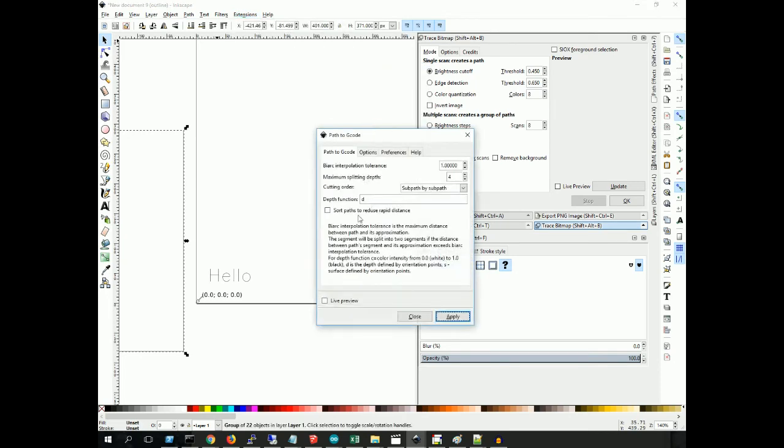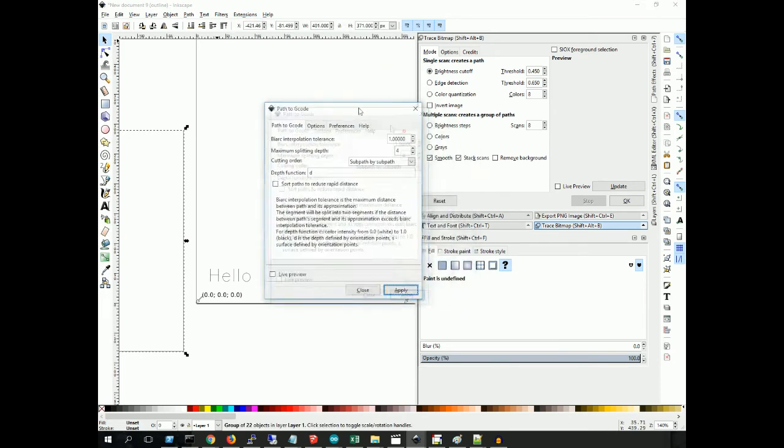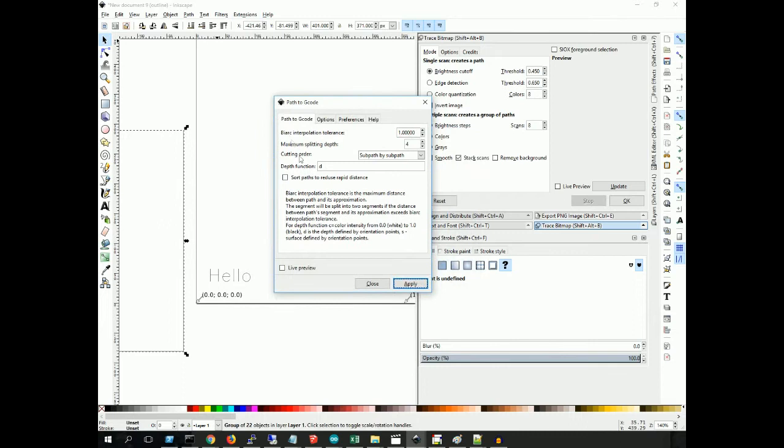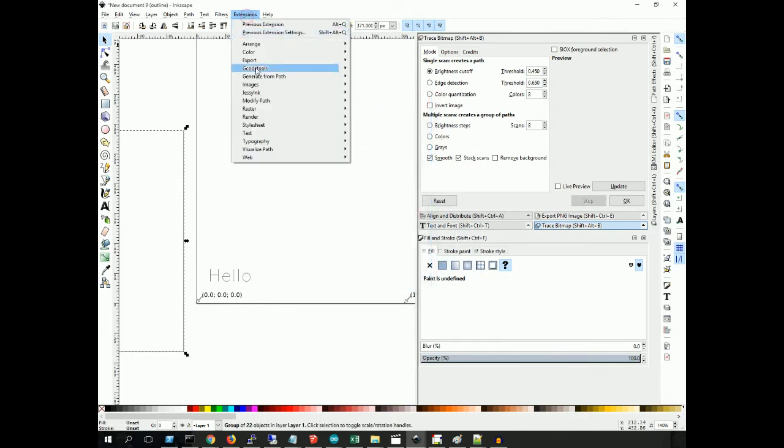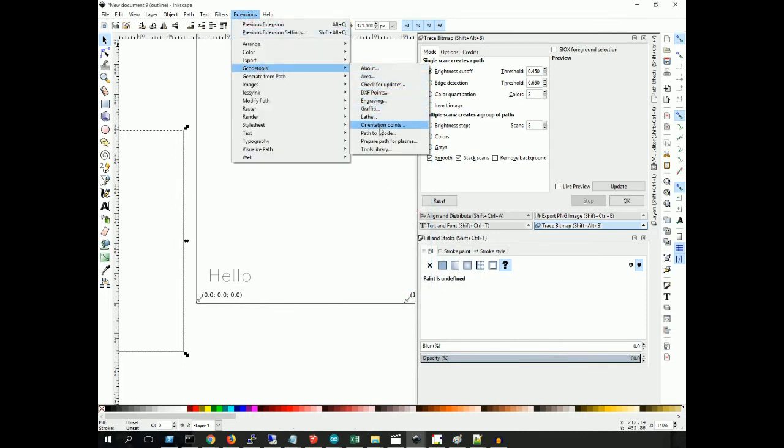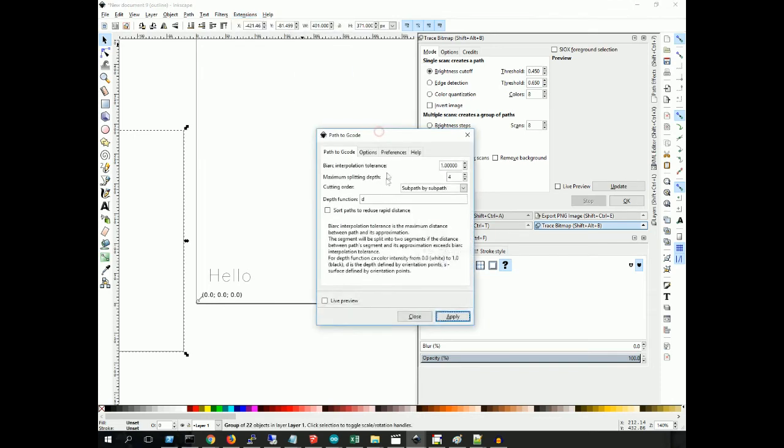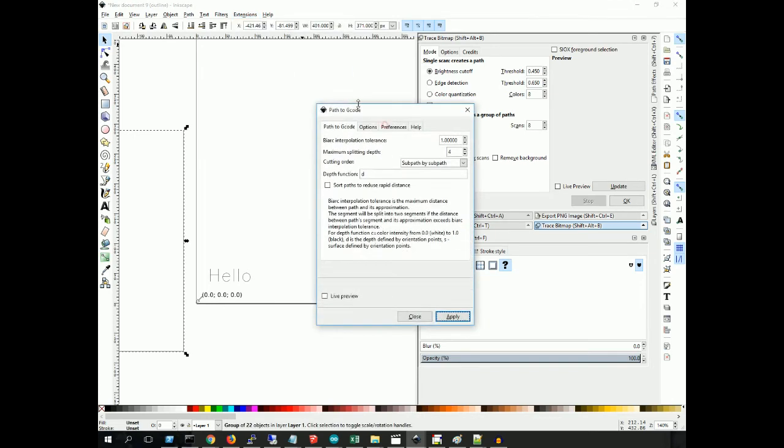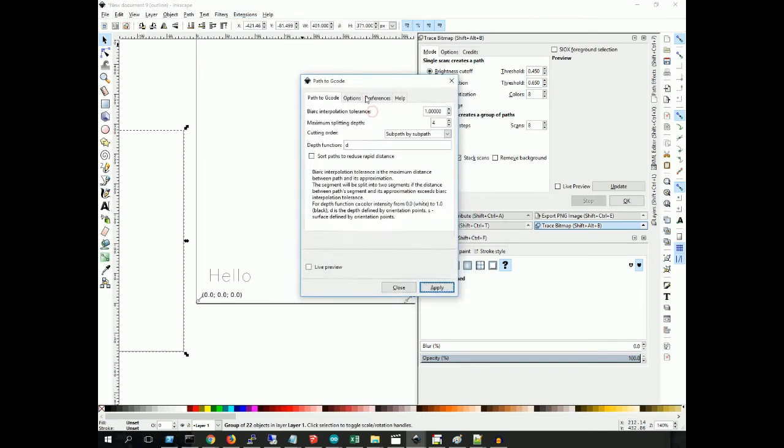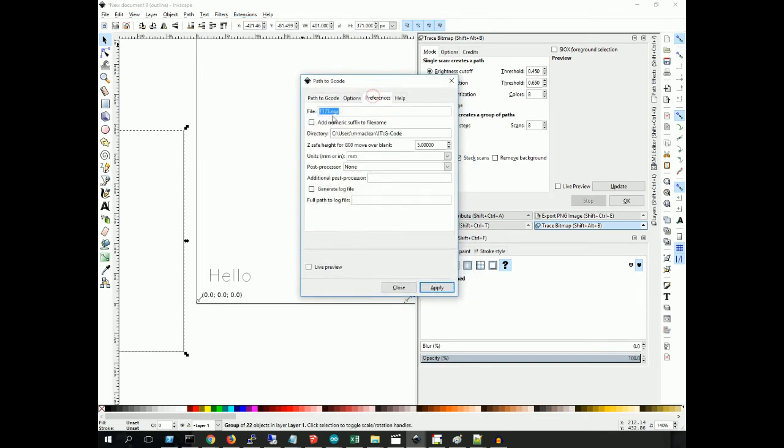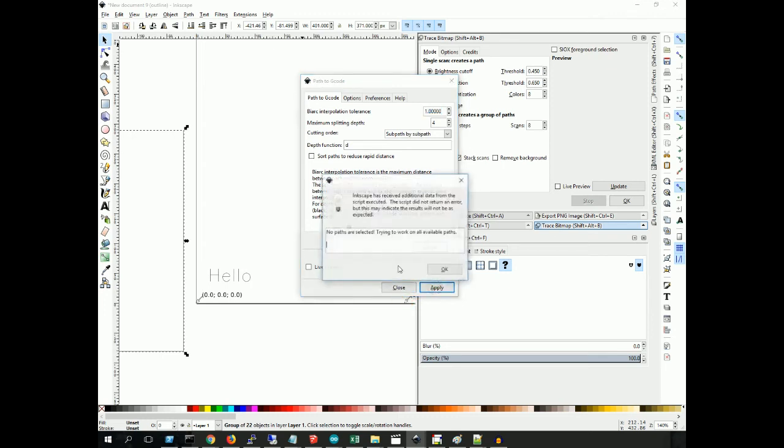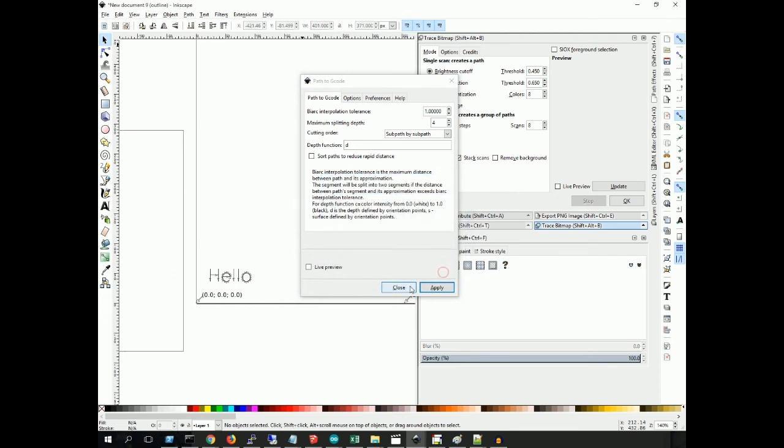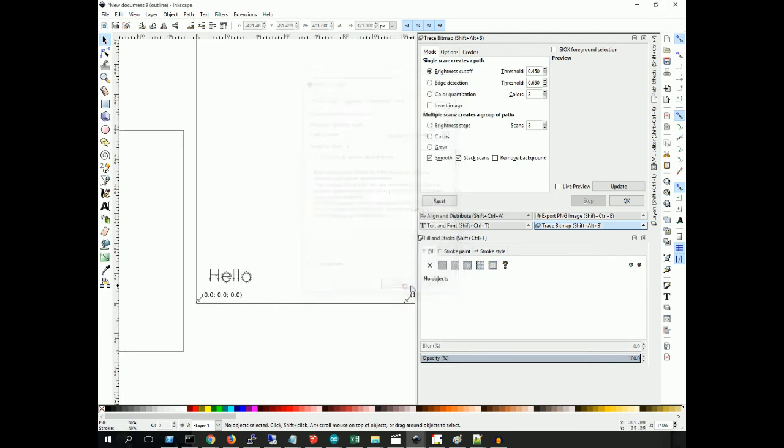If we go up to Extensions, G-code Tools, Path to G-code, and here you can set your file name, your file location, and things like that. There's many other settings you can mess with. Go ahead, click Apply. Wait, it did take it. Okay, for some reason it told me there's no paths, but as you can see here, it did.